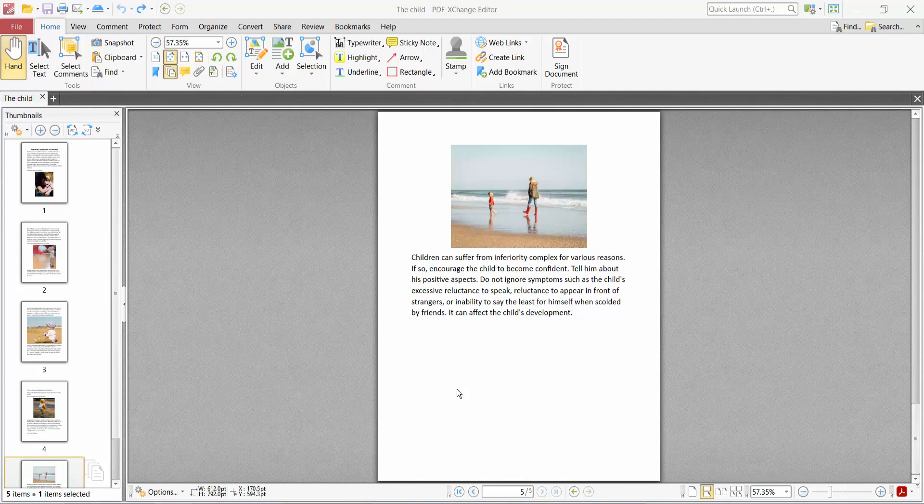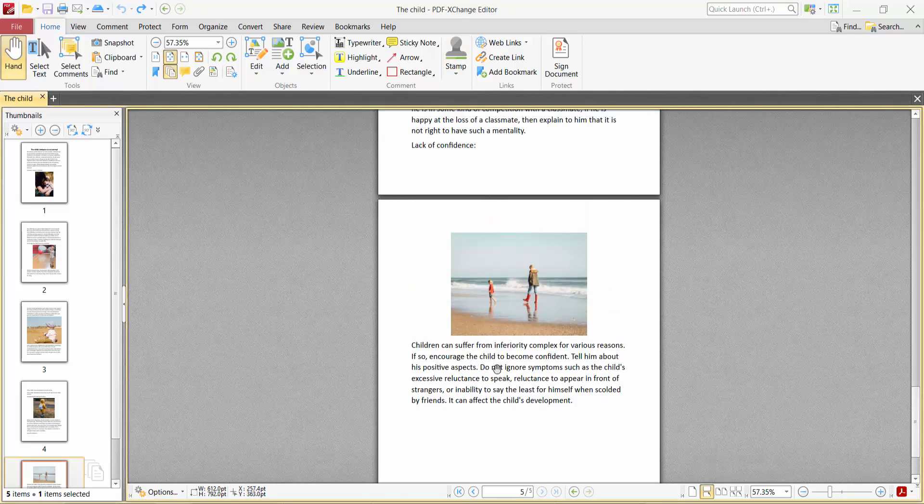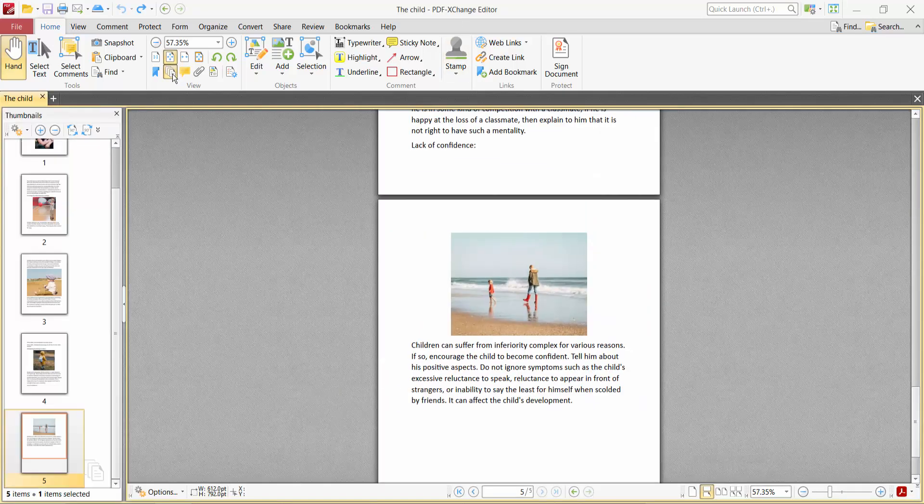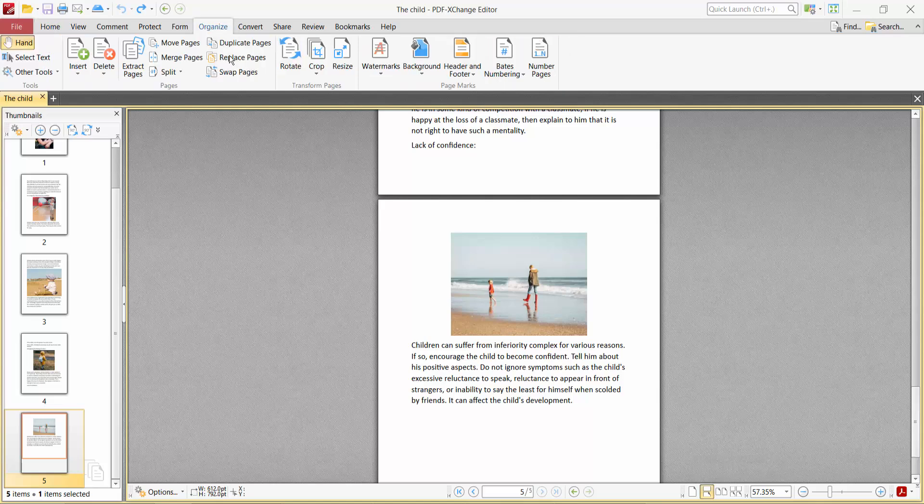Hello everyone, today I will show you how to add a page to a PDF file at a specific location. Open your PDF file with PDF Exchange Editor, now click the page thumbnail icon, then select the Organize option and select the Insert option.